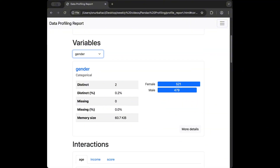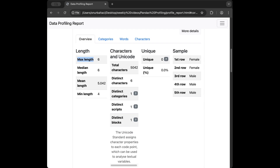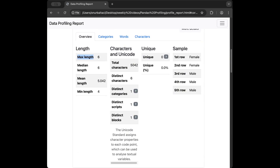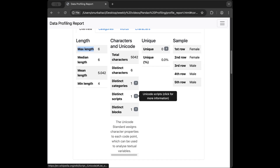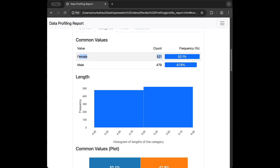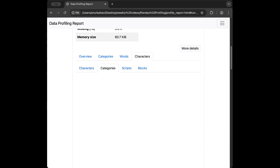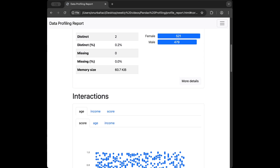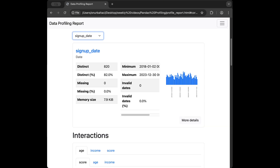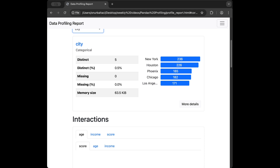We also have descriptive statistics: standard deviation, coefficient of variation, kurtosis, mean absolute deviation, skewness, sum, variance, and monotonicity. Common values and extreme values show the minimum and maximum 10 values. For the gender column — a text column — we get text-specific statistics like maximum length, character counts, unique percentage, distinct categories, and distinct scripts. Categories show male and female, with female appearing more frequently.